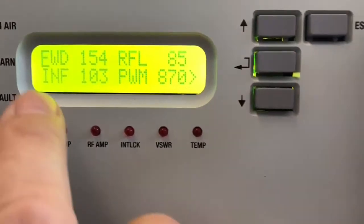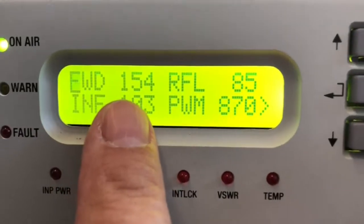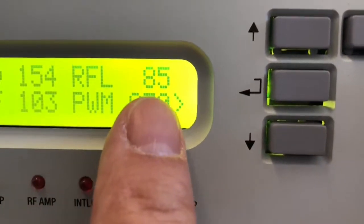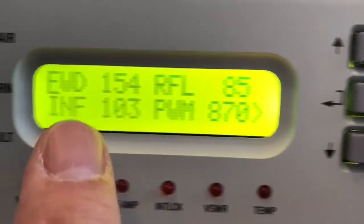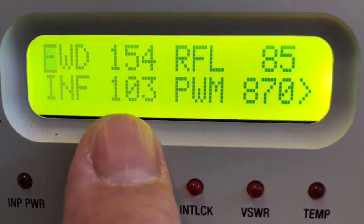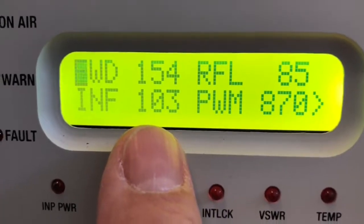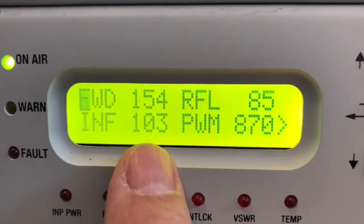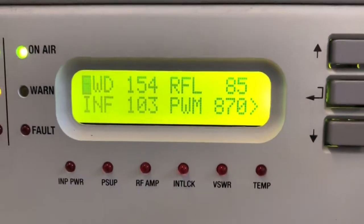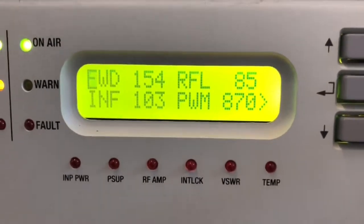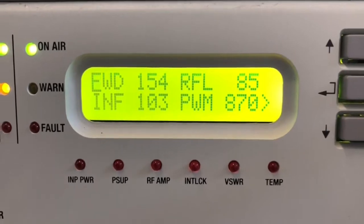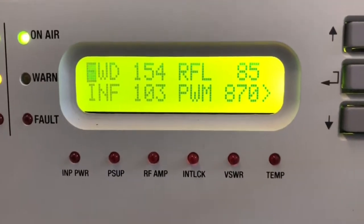The first one, forward, adjusts the reading of the output power. Reflected adjusts the reading of the reflected power. So, input power adjusts the reading of the input power. This menu is set in factory and must not be changed. The values are also written in the data sheet of the amplifier.